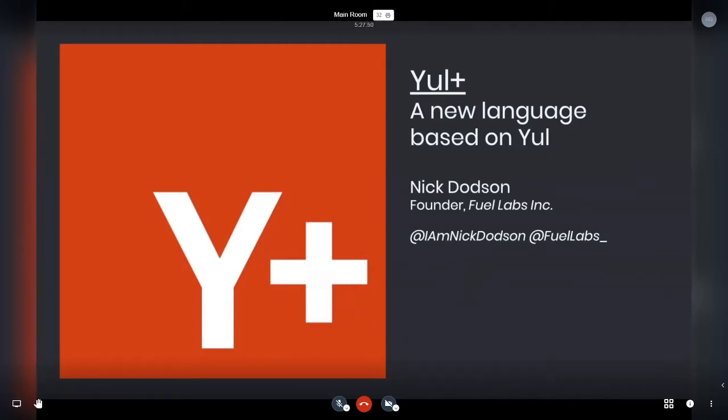So yeah, today I'm going to present my extension to Yule, Yule Plus. You could call it a new language, but it's effectively mostly Yule but with some extras. That's the way you can think about it.